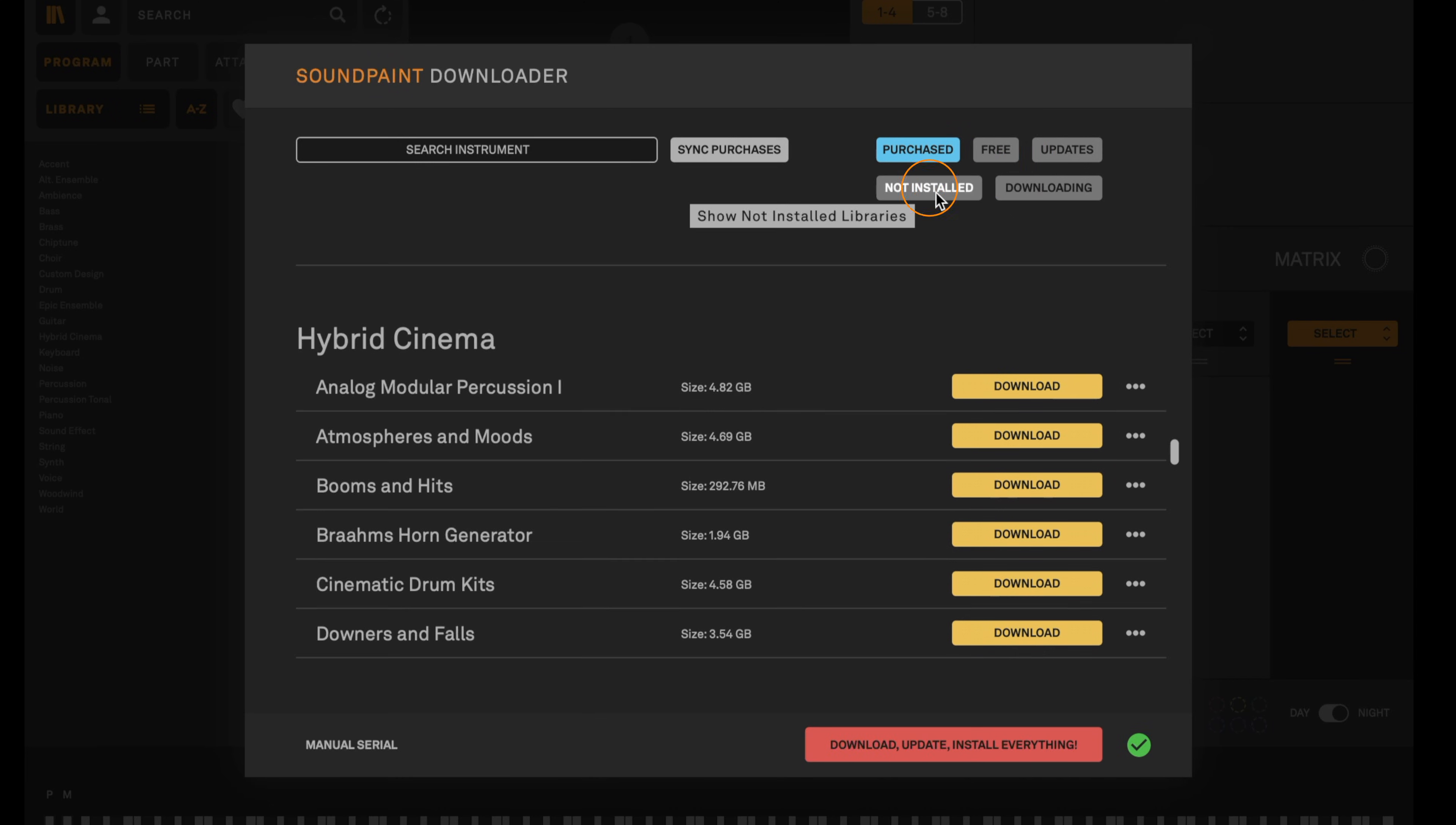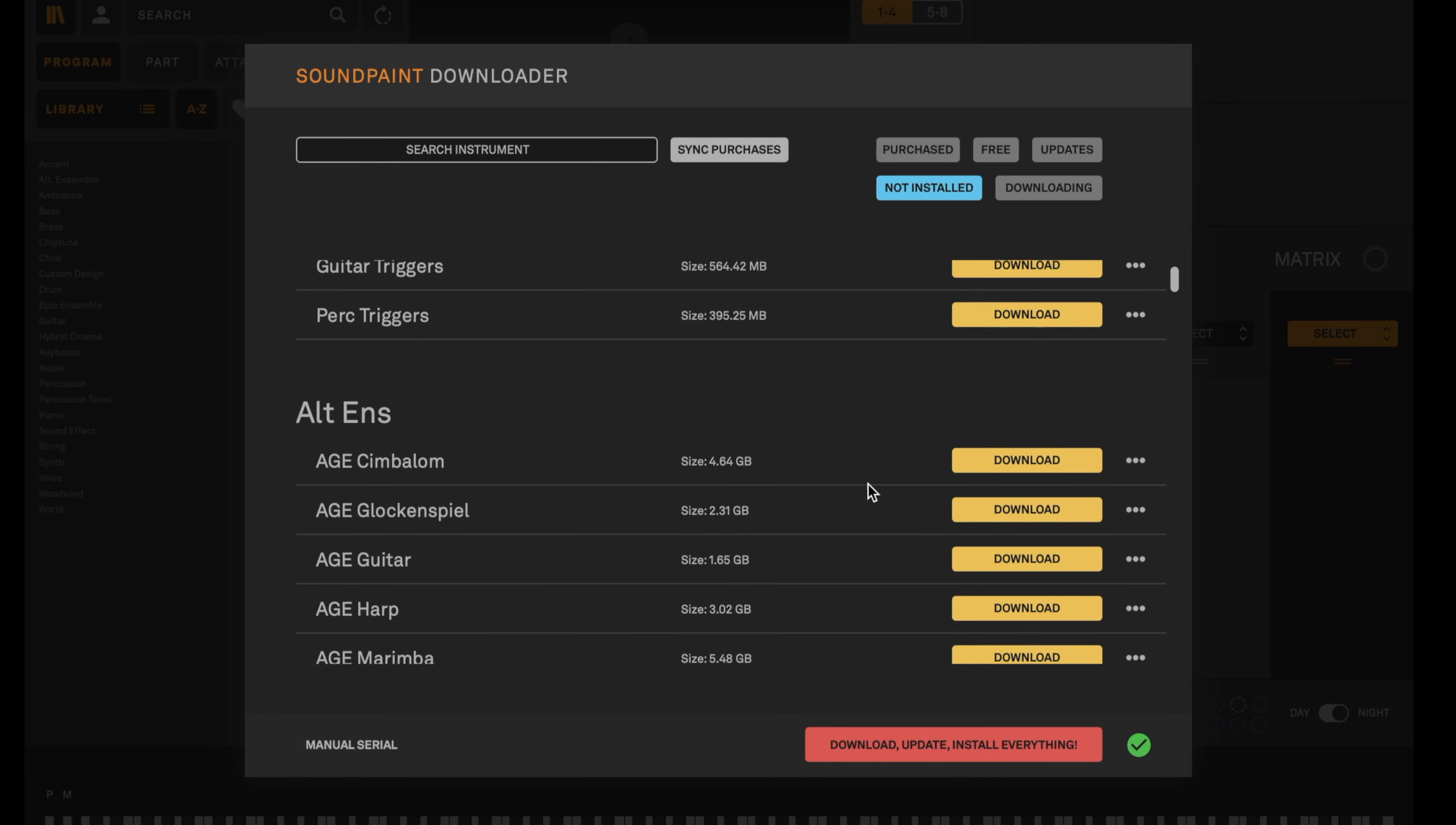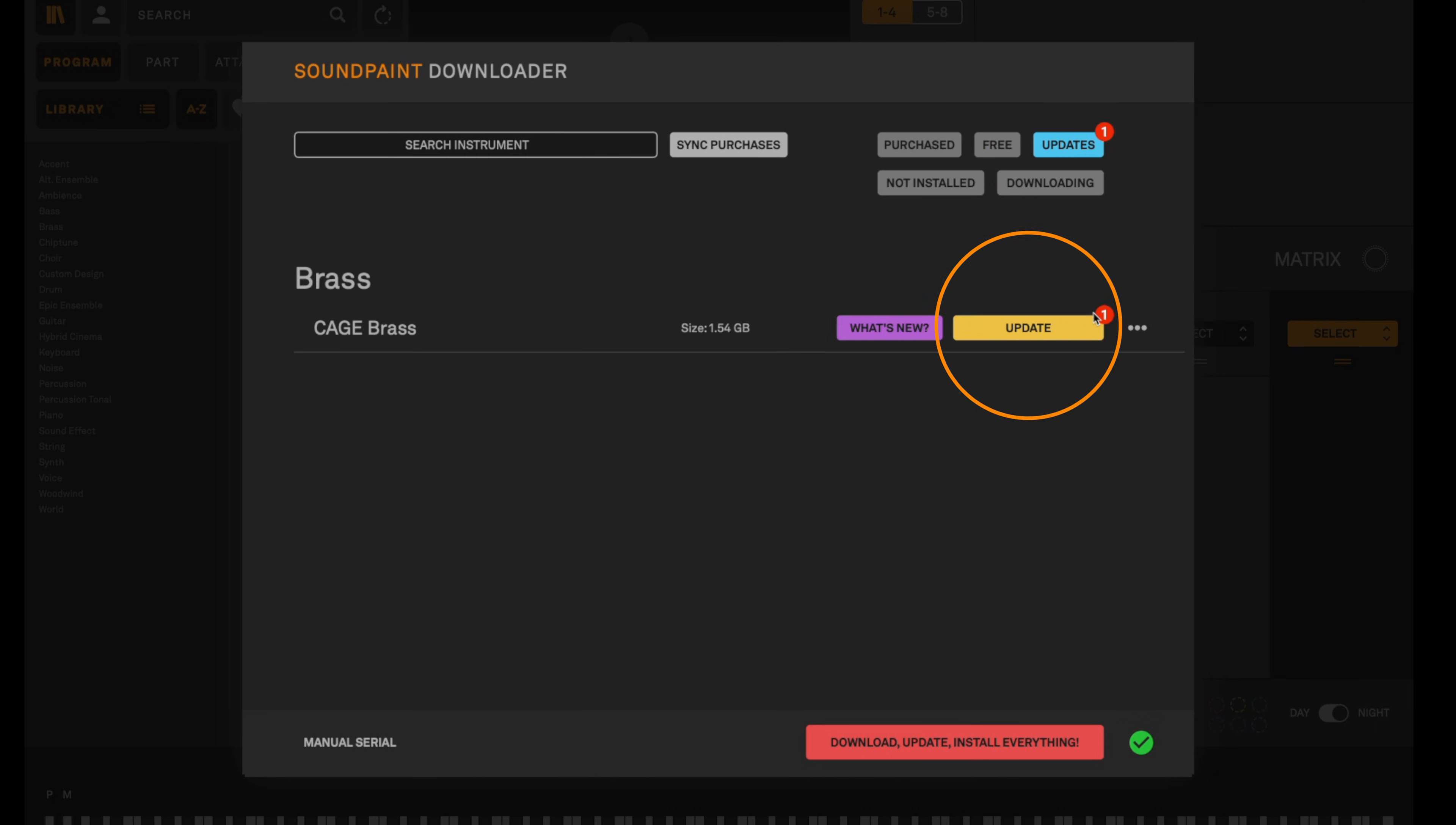Any libraries you have not installed or any libraries that are not selected in the library directory show up for download under the not installed tab. When an update is available you'll see a notification on the updates tab where you'll be able to see more information about that library update and start the update process.